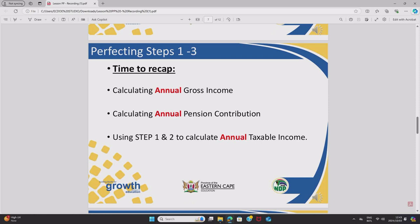For today's lesson, we will be perfecting steps one to three. Step one is calculating annual gross income — we do not work with monthly values in income tax, which is why it's highlighted in red. Step two is calculating the annual pension contribution, where your 7.5% comes in. Step three uses steps one and two to calculate annual taxable income — the value you must have before you can proceed to the tax brackets.